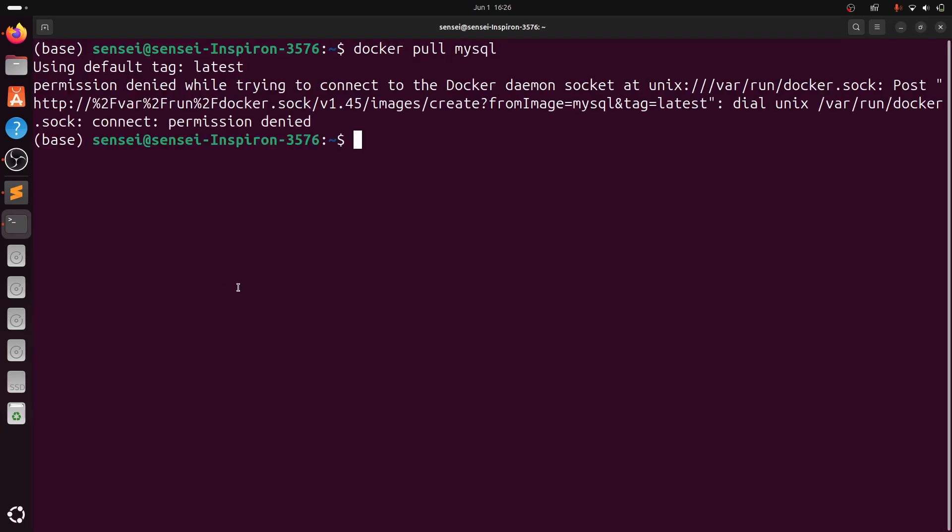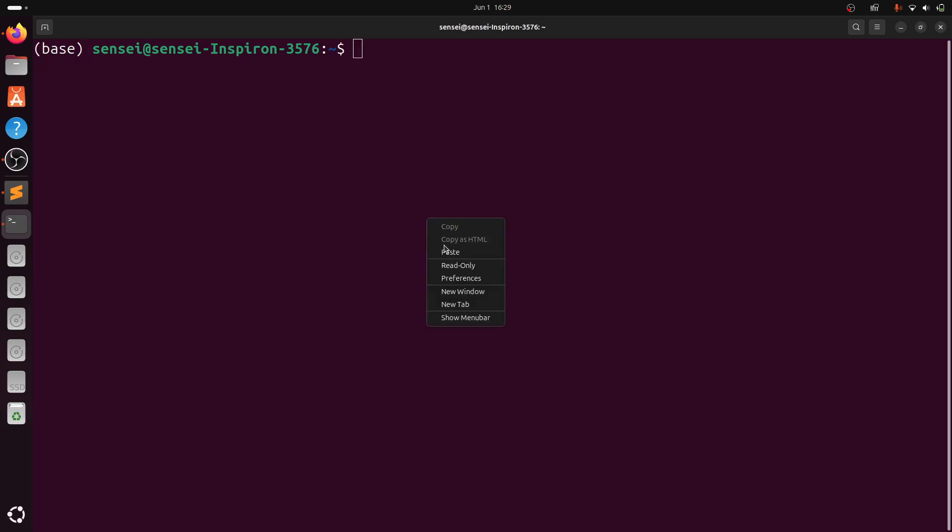Here you can see there is a permission denied while trying to connect to Docker daemon. I'll link another video on how to resolve this permission issue. Once you're done, follow that video to resolve this issue first, then come back to this video to check how to install MySQL using Docker.